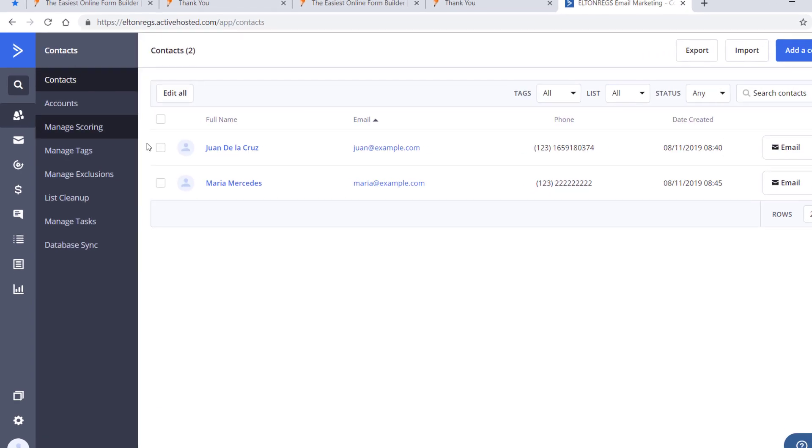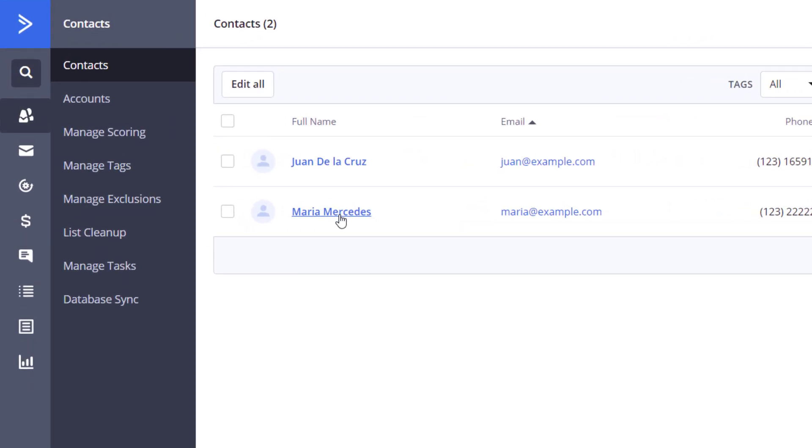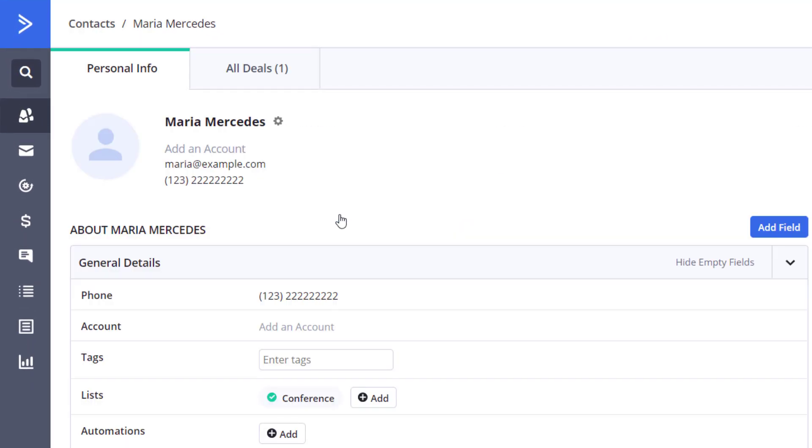For each contact, the form will also automatically create new deals that you can assign to team members.